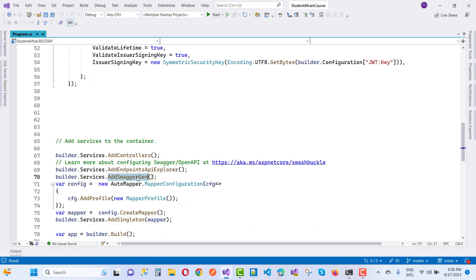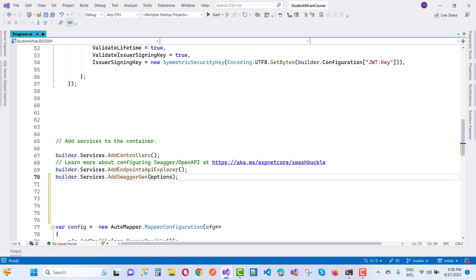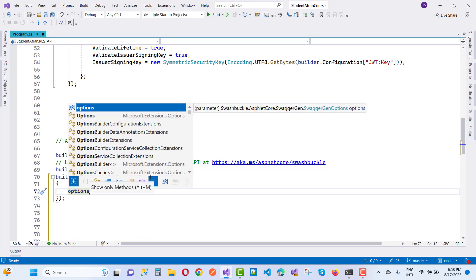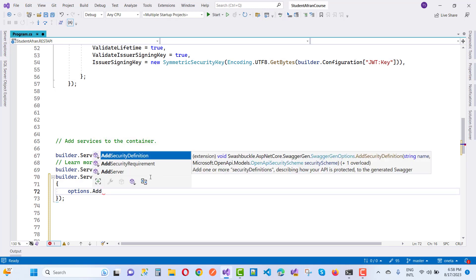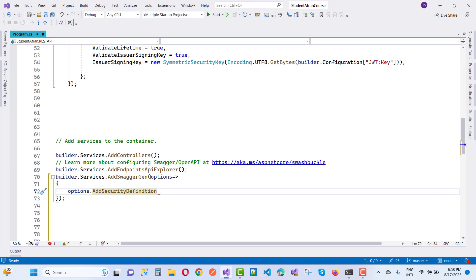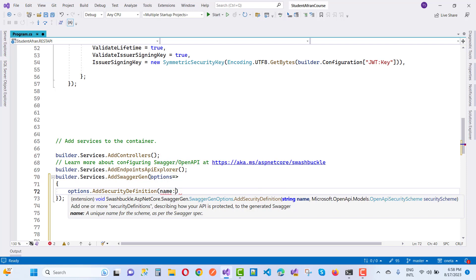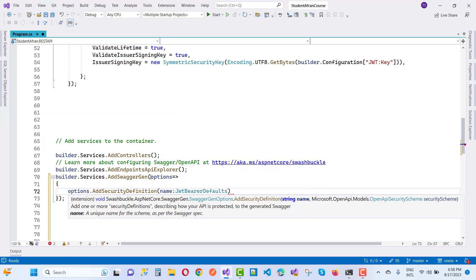Here in program.cs we have SwaggerGen. Inside the SwaggerGen, you have to add options. In the options, call options.AddSecurityDefinition. The name parameter should be JwtBearerDefaults.AuthenticationScheme.